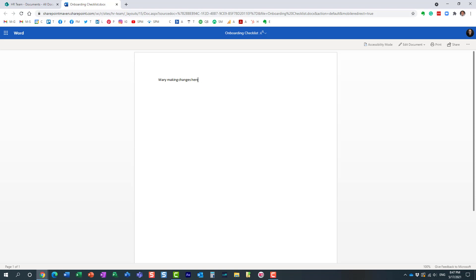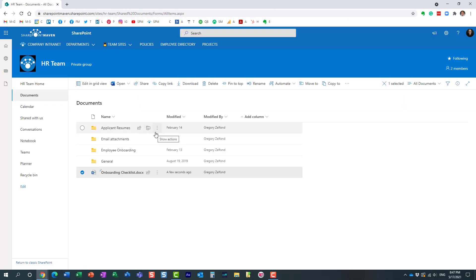Essentially, we literally just checked in the document on Mary's behalf, and again, her changes were not lost. We just pretty much took care of the check-in for her. So that's pretty much all I wanted to show you in this video.